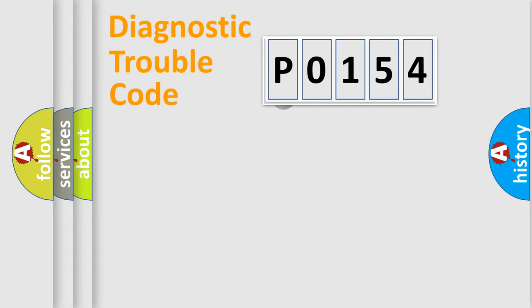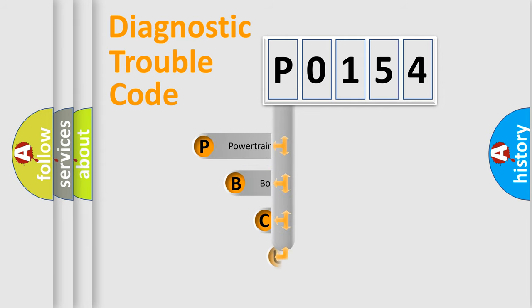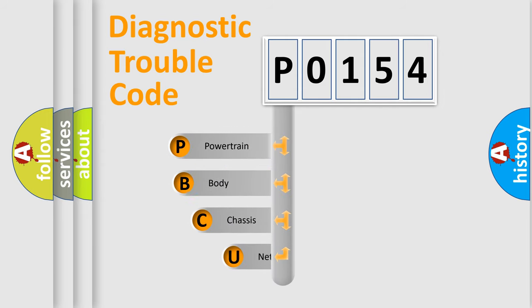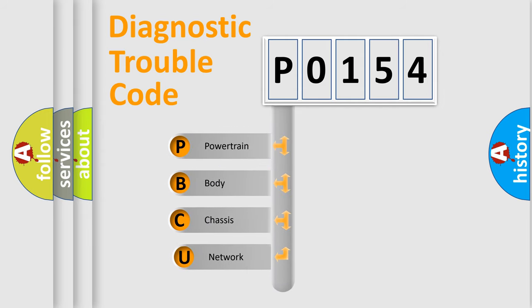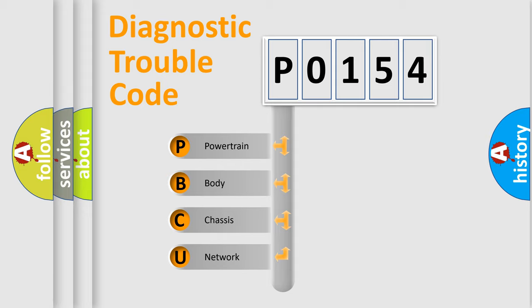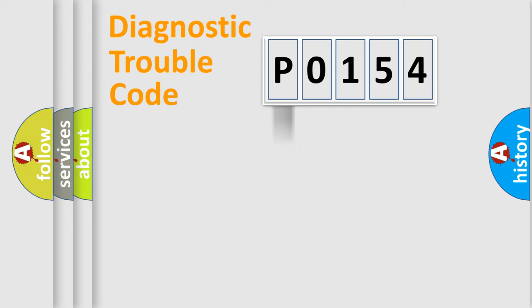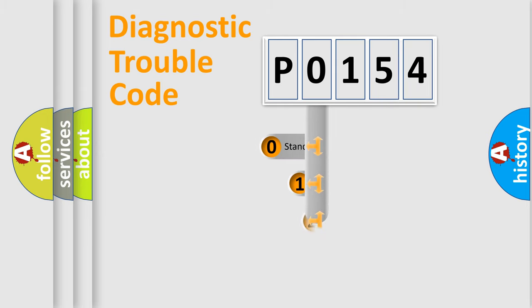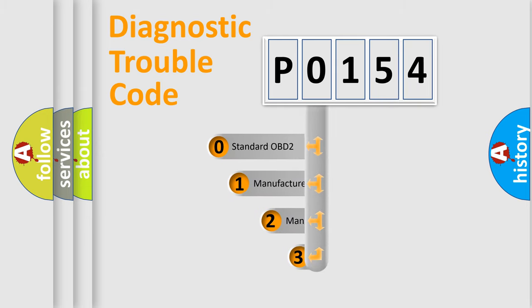First, let's look at the history of diagnostic fault code composition according to the OBD2 protocol. We divide the electric system of automobile into four basic units: powertrain, body, chassis, and network. This distribution is defined in the first character code.